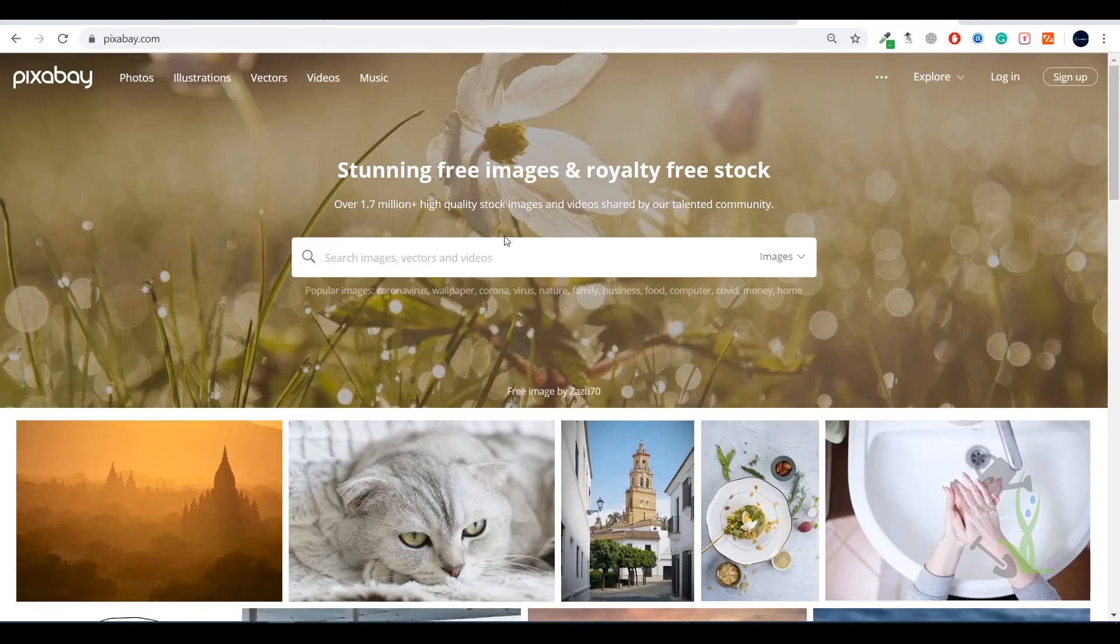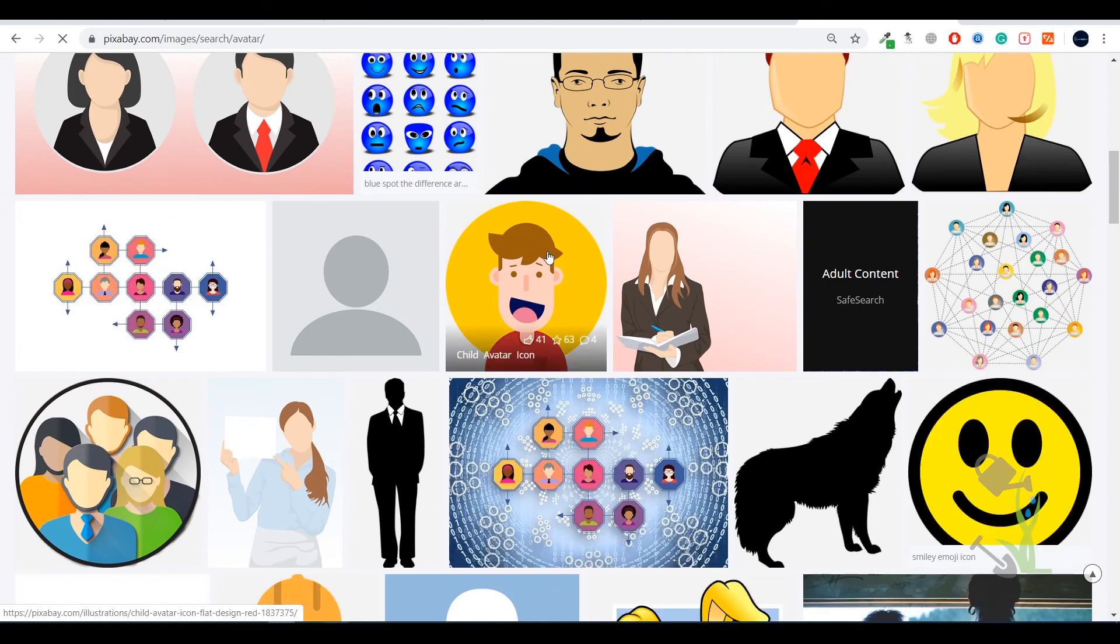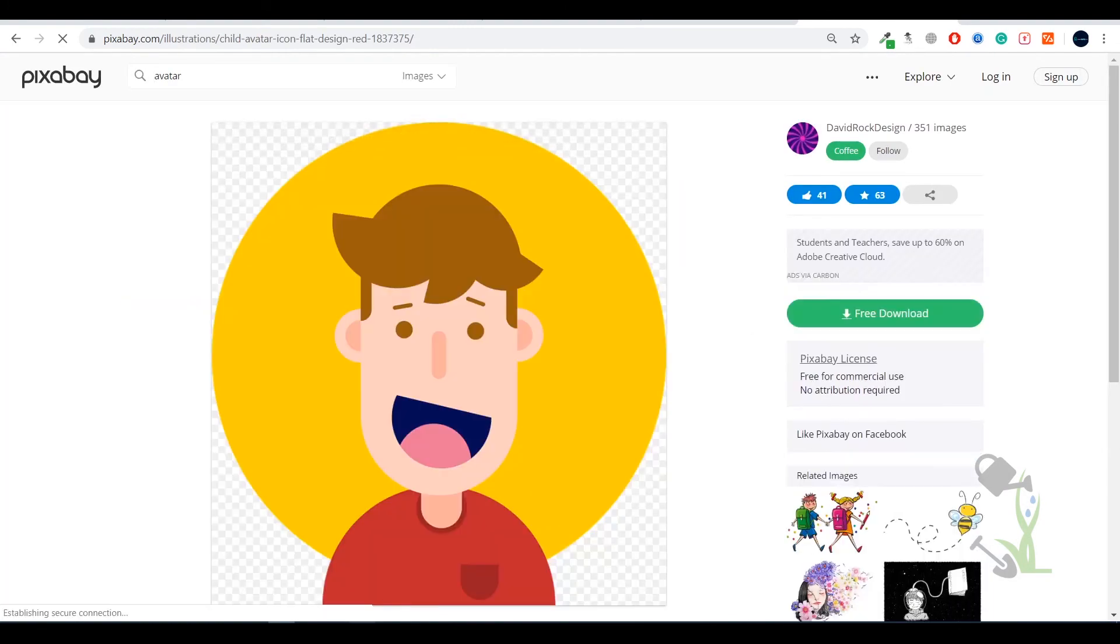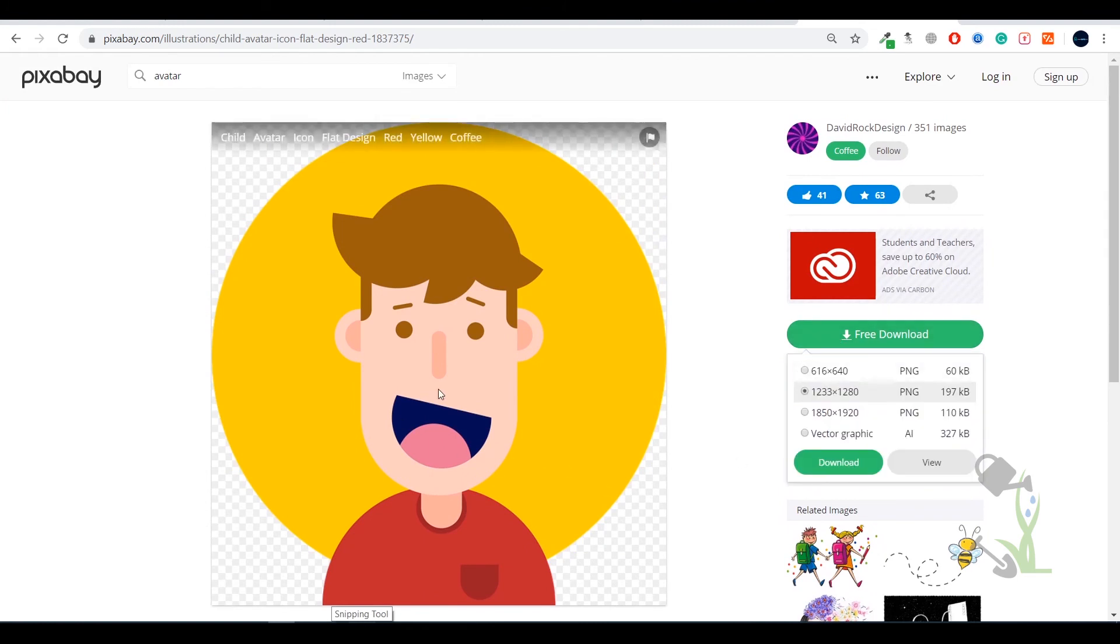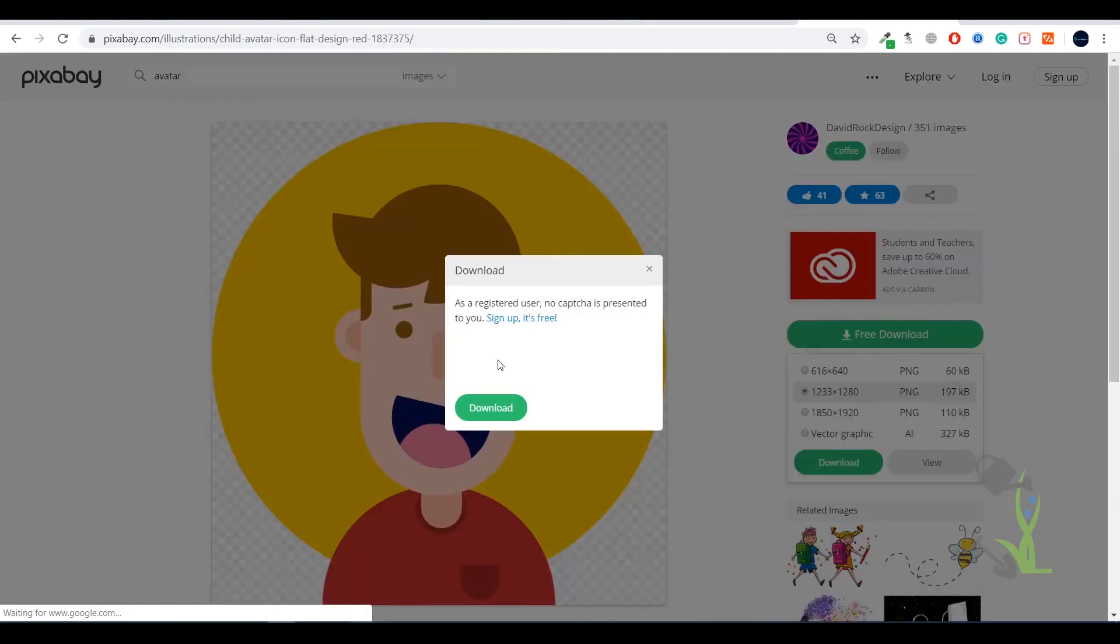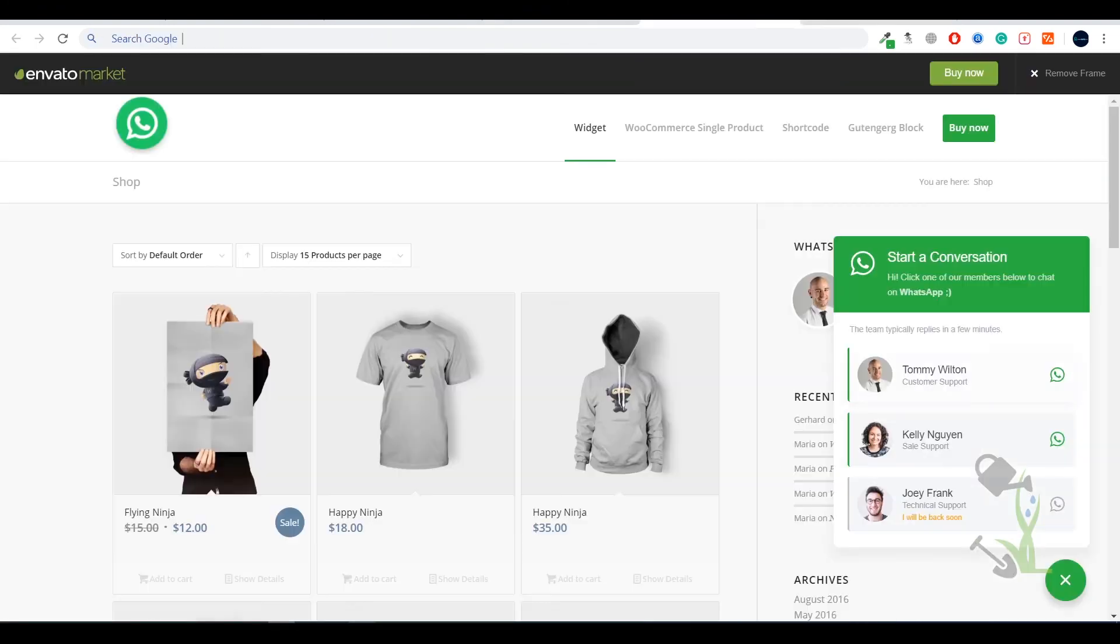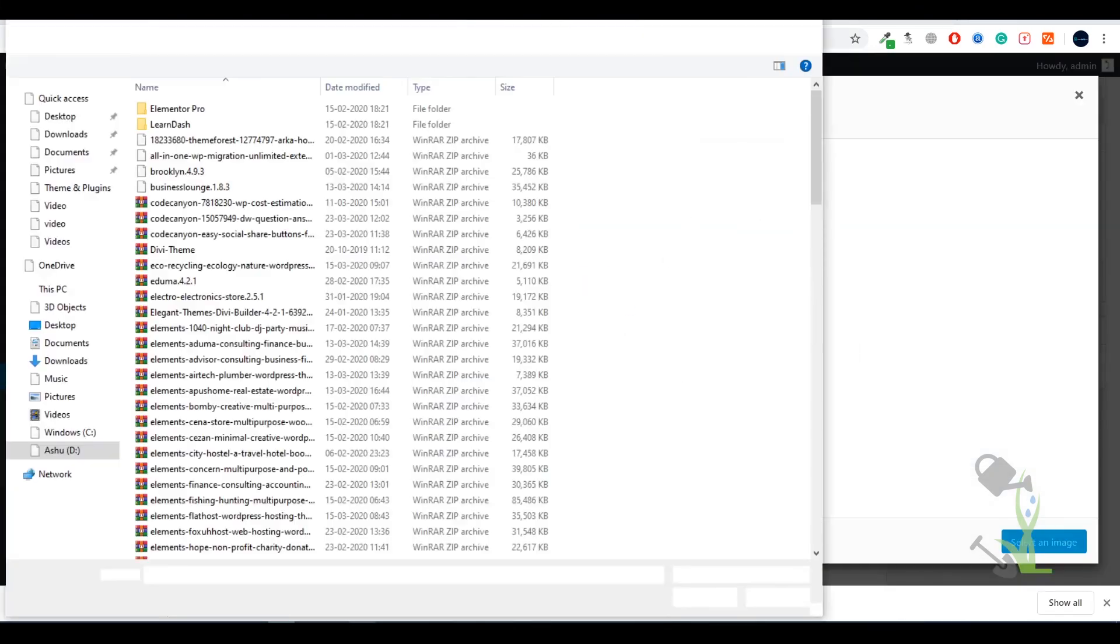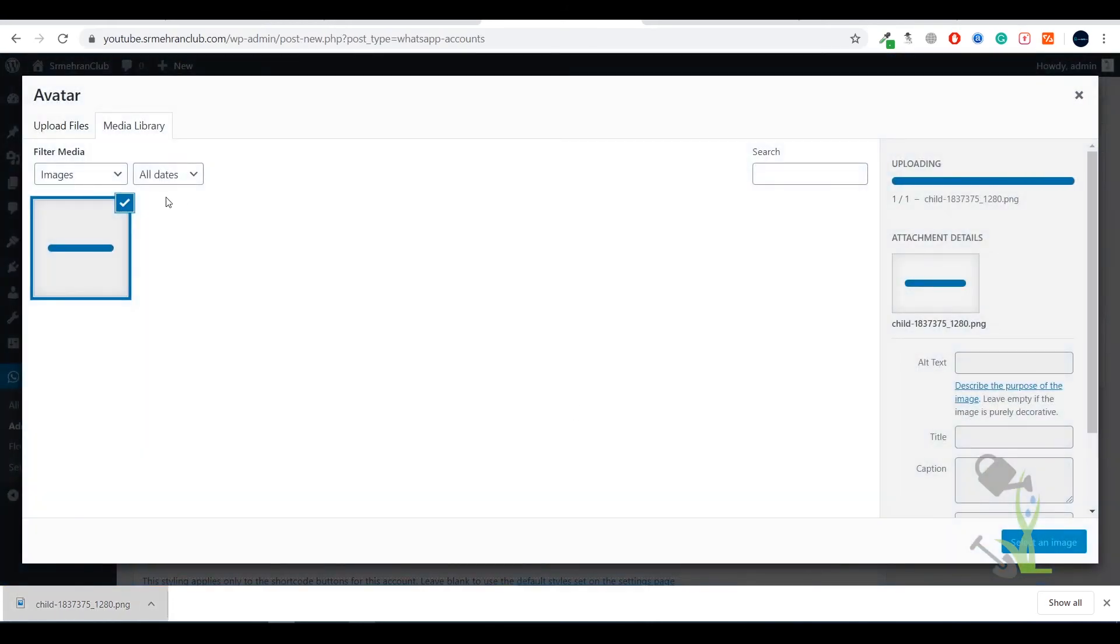Let me search for avatar - any kind of avatar which has a solo image. Let it be this, I'll try to download it. No issues in that, we will click here download. Coming back to our website let's upload an image here or I will just drag and drop it here, that would be very nice.